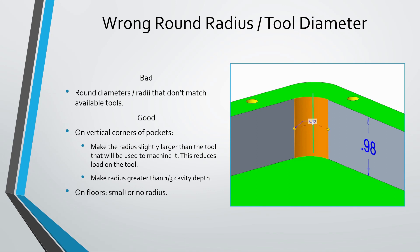Also, for your vertical corners, you can reduce the wear on the tool by having a radius slightly larger than the tool that's going to be used to machine it. And also, for the floors of a pocket, you could use either a small radius or no radius whatsoever, so that you could use an end mill rather than a ball mill.